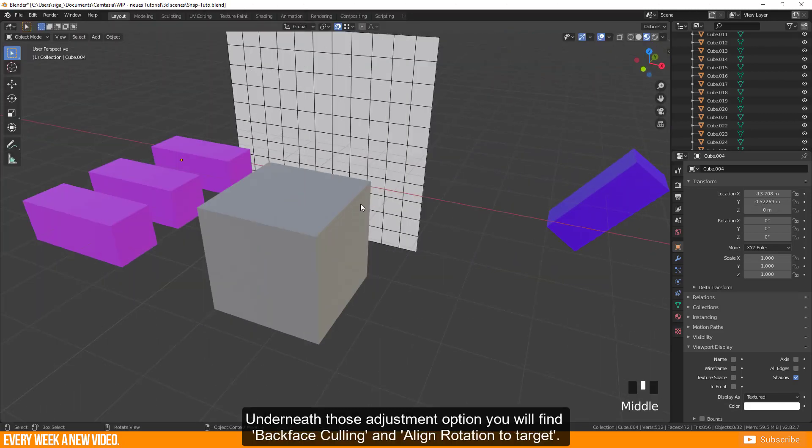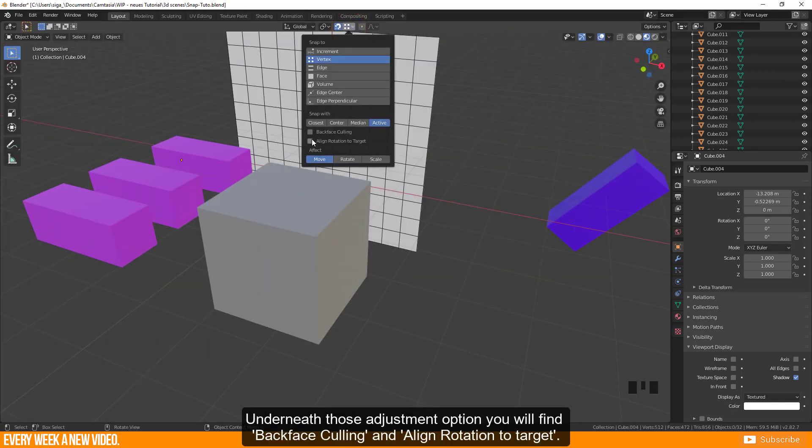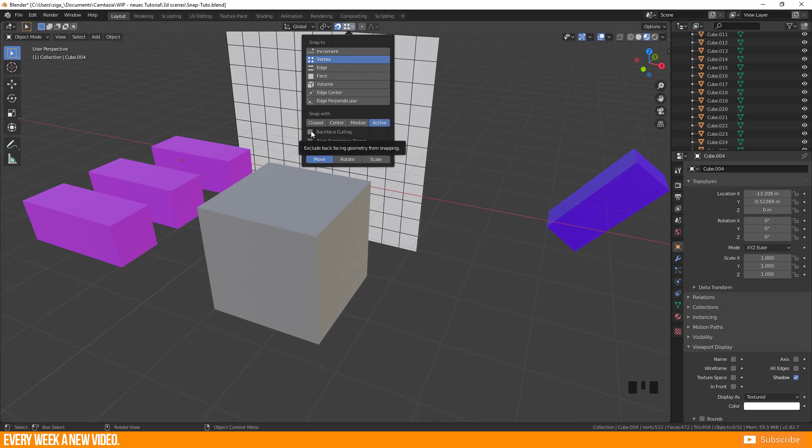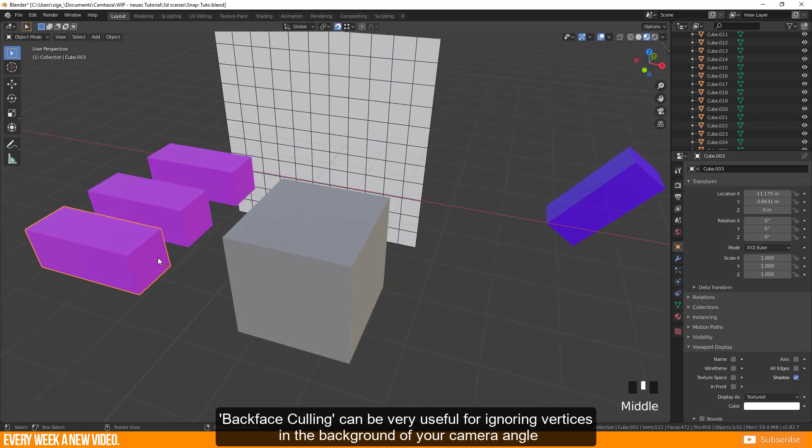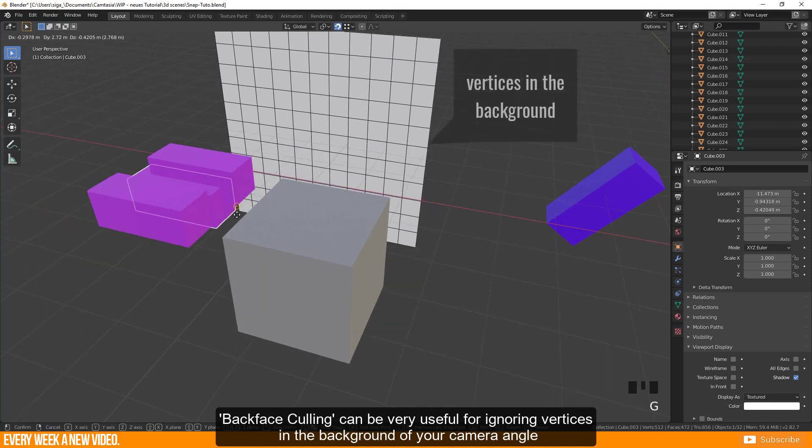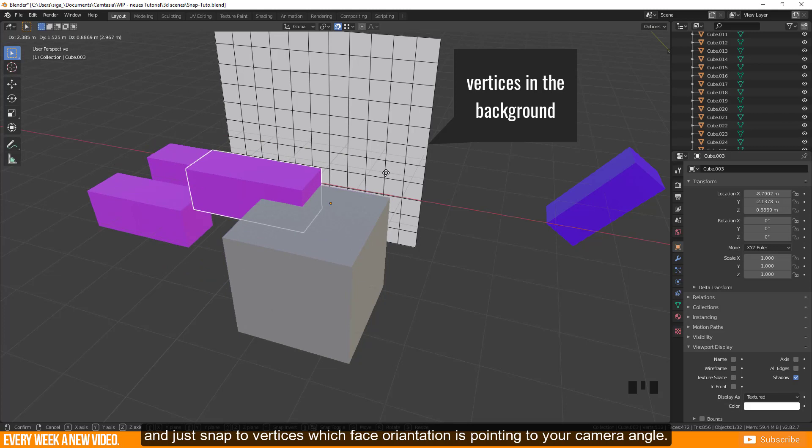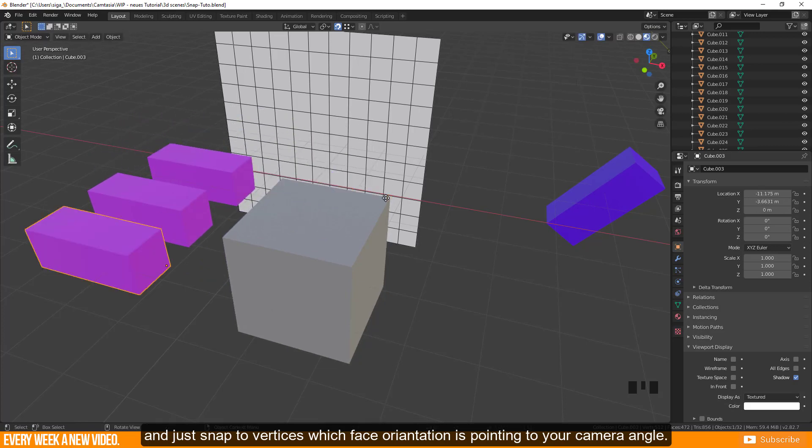Underneath those adjustment options you will find backface culling and align rotation to target. Backface culling can be very useful for ignoring vertices in the background of your camera angle and just snap to vertices which face orientation is pointing to your camera angle.